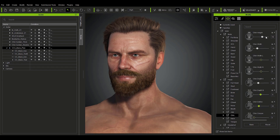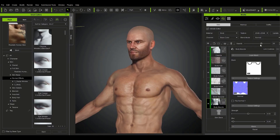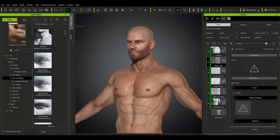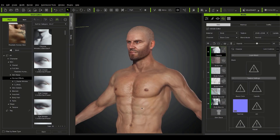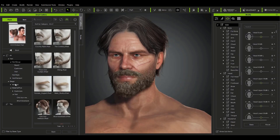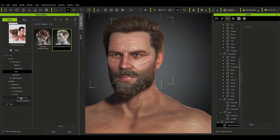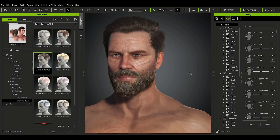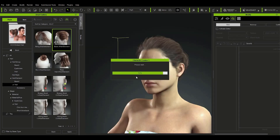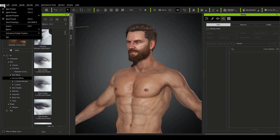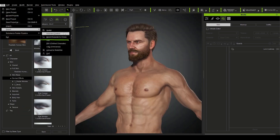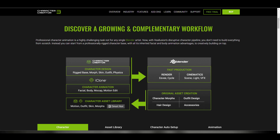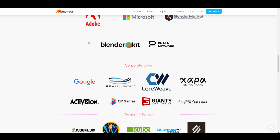Luckily, these are the things that Reallusion's character animation pipeline set of tools are solving. Reallusion's toolsets have brought faster ways of creating and telling your stories, and this is beautiful because more and more Blender creators have adopted Reallusion's character animation tools. This has motivated Reallusion to join the Blender Development Fund to support Blender as corporate silver members.